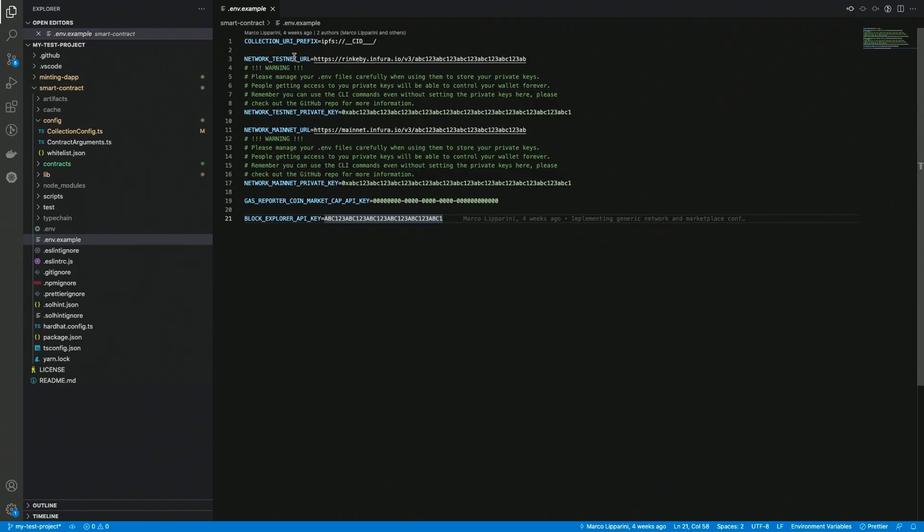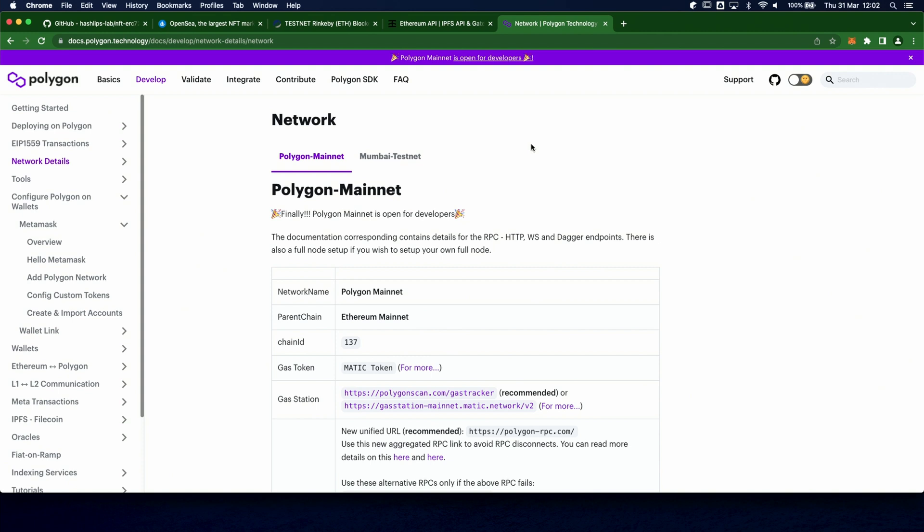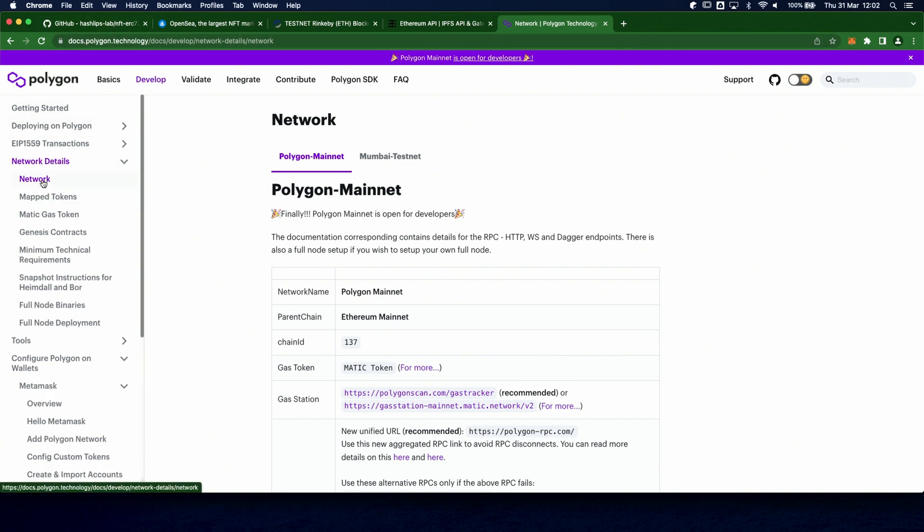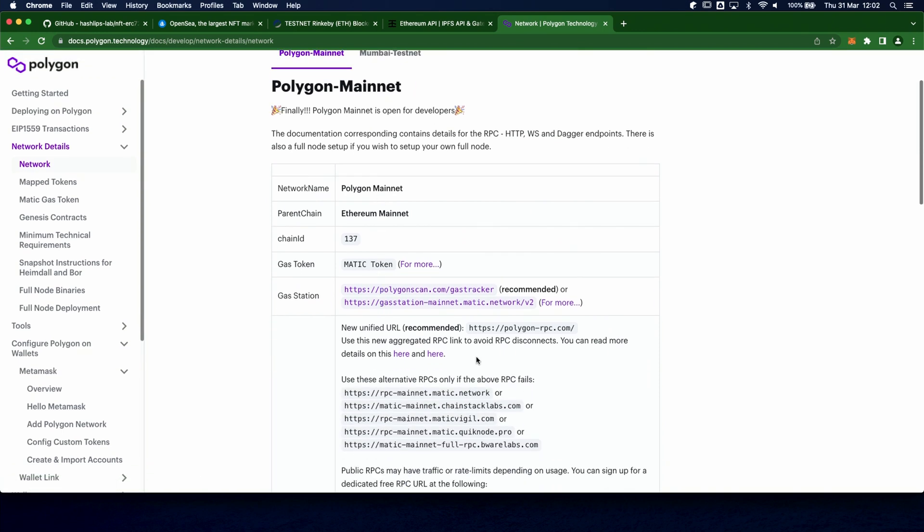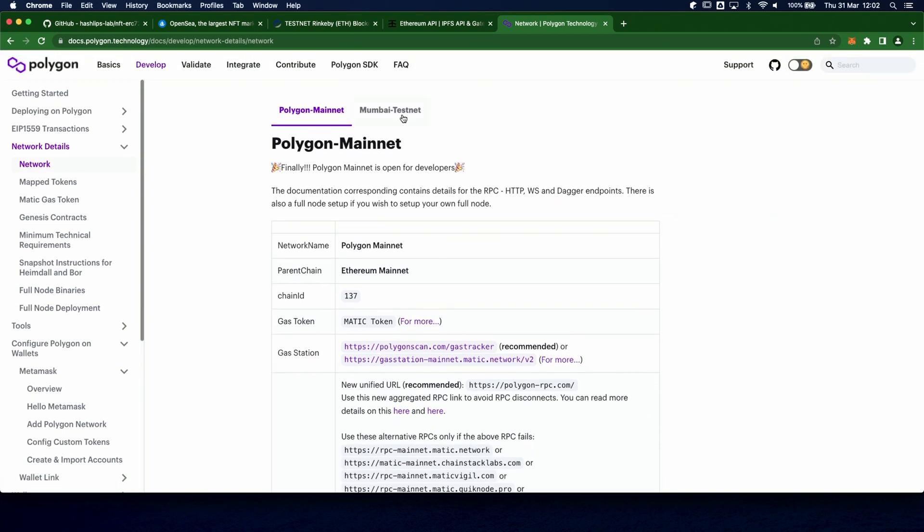You can paste the values to the .env file to the corresponding network variable. If you're using Polygon, you can also use the official public nodes. You can go to the official documentation here, under the network details and network, and you can find the URLs for both the mainnet and the testnet.